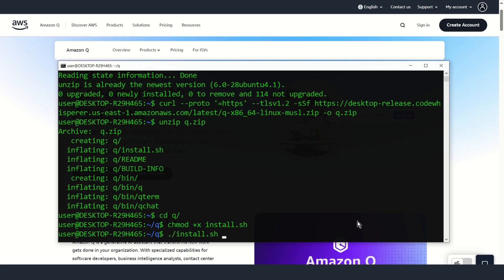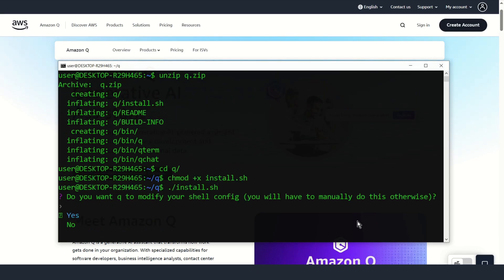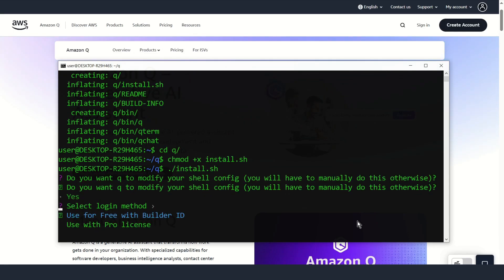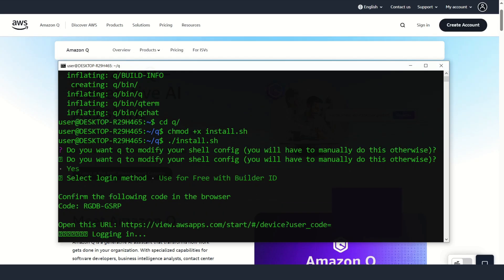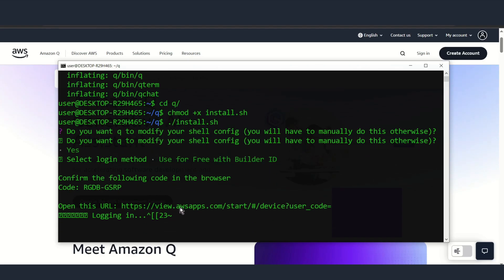Now you can run the install. Select your login method. Copy this link and paste it into the browser.